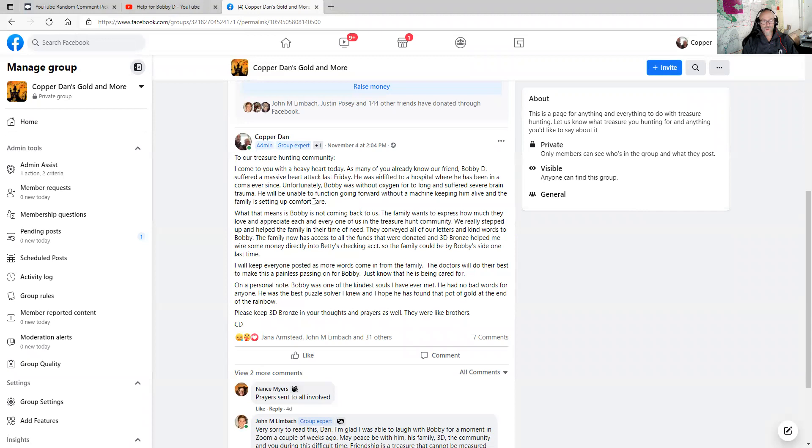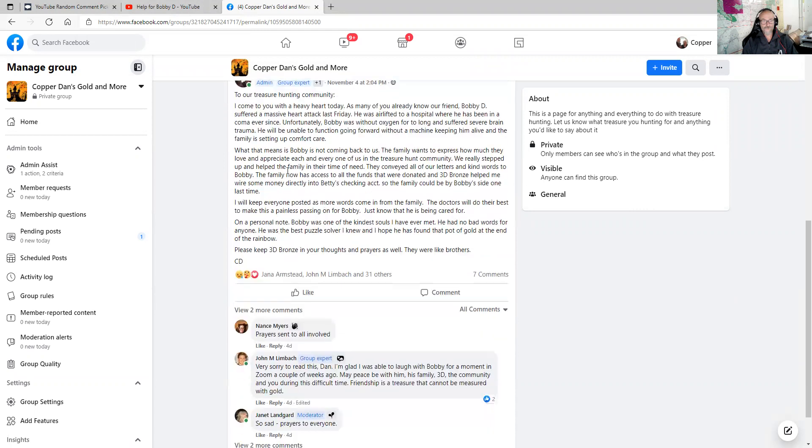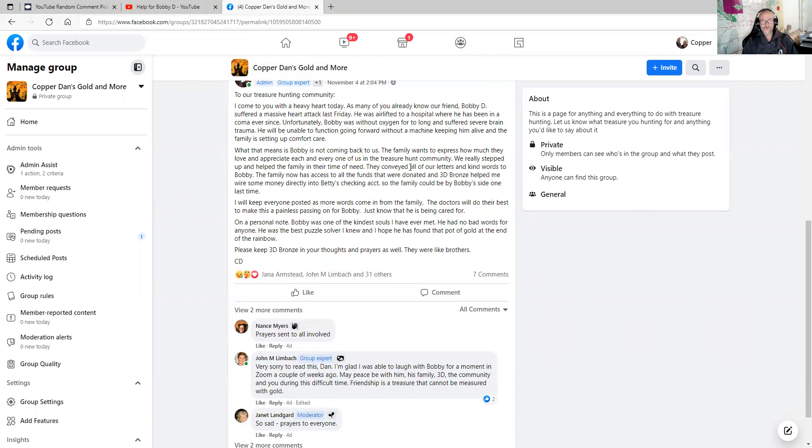He will be unable to function going forward without a machine keeping him alive. And the family is setting up comfort care. What this means is Bobby is not coming back to us. The family wants to express how much they love and appreciate each and every one of us in the treasure hunting community.